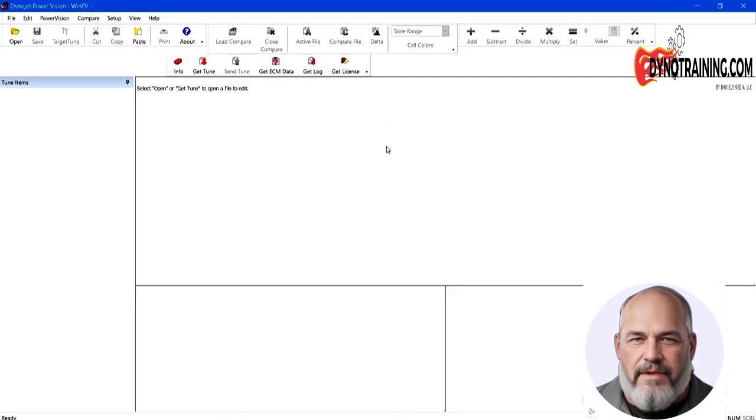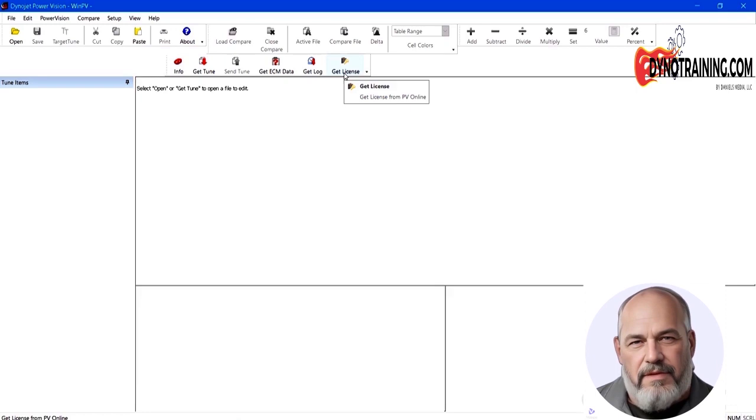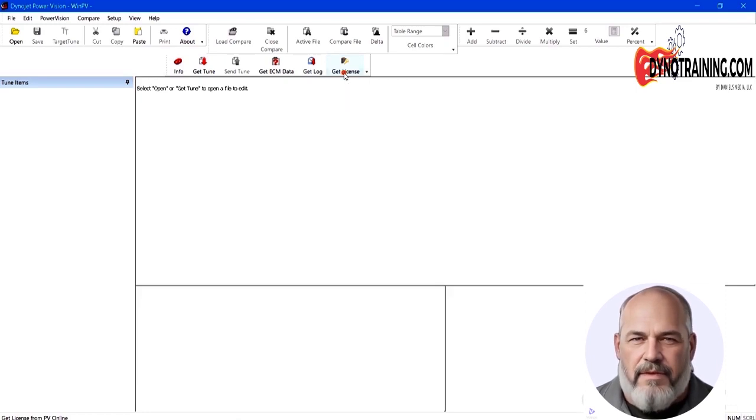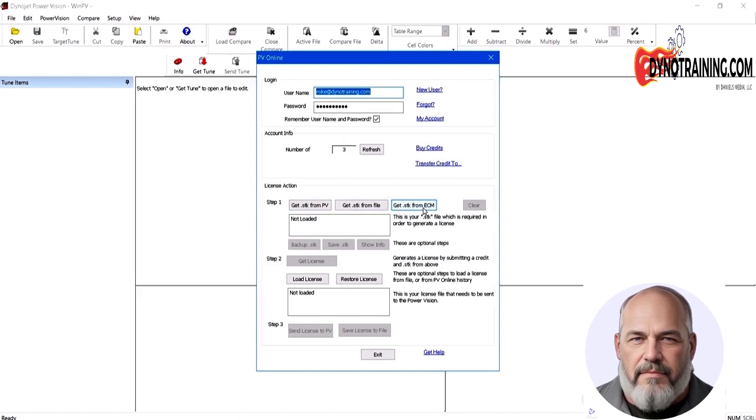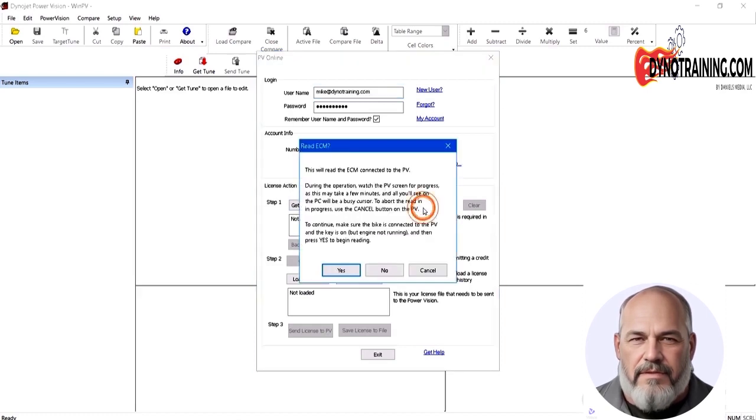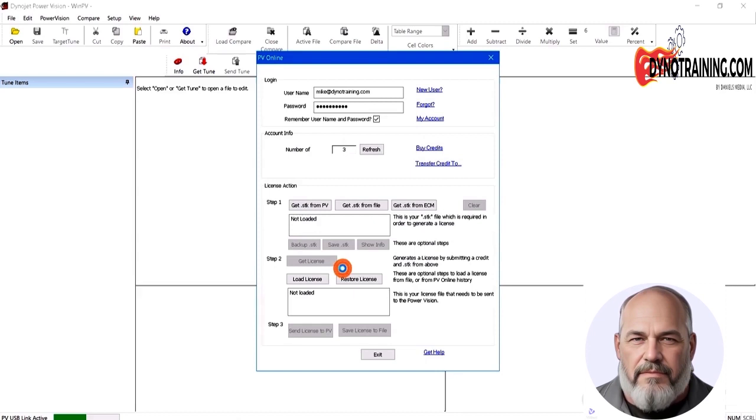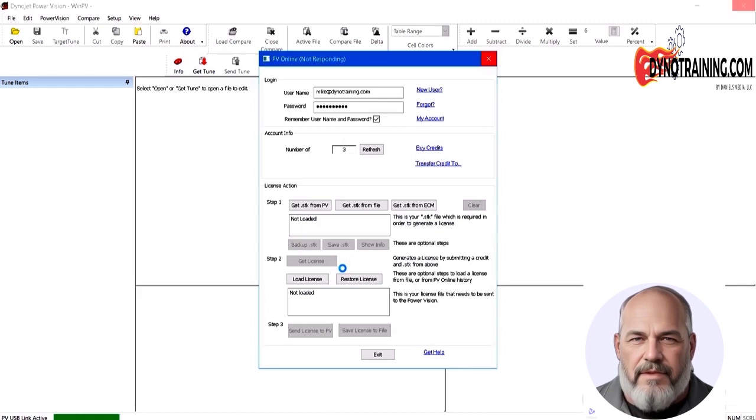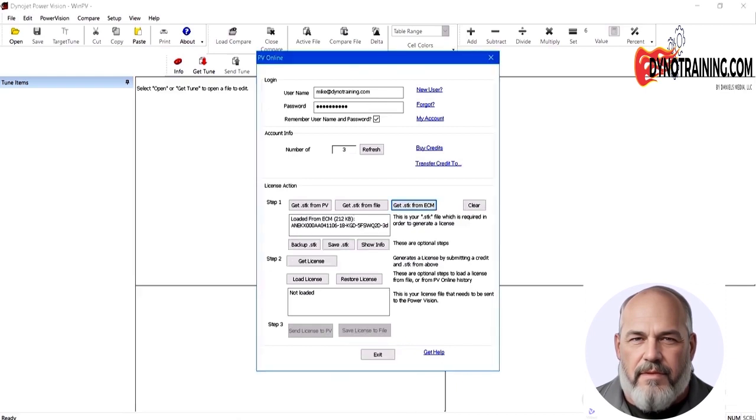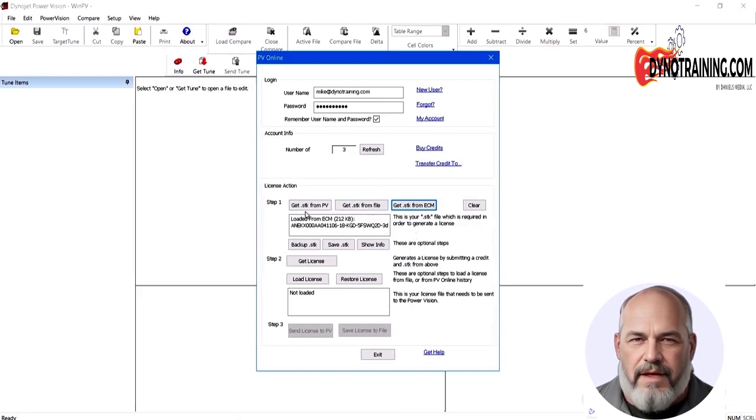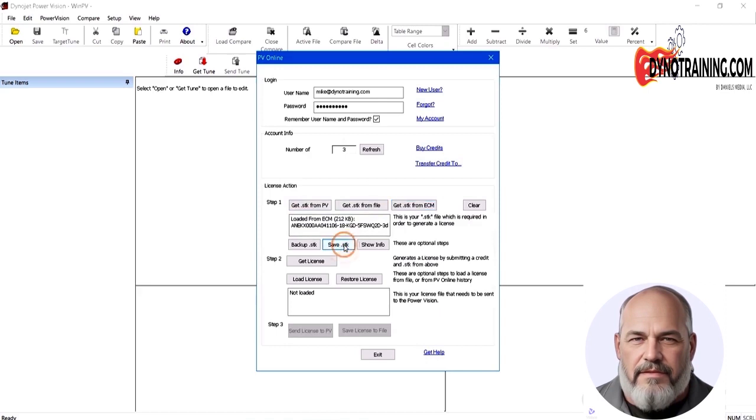First thing, I want to get the STK file out of the bike. There's more than one way to do this. I go Get License, even if I already got a Tune license. I use this to get the STK file. So I'm going to go Get STK. I just go right to the ECM. The bike's on the dyno, it's plugged in. It tells me it's going to read the ECM. You'll see on your PowerVision screen that it shows it's reading. That takes a few minutes. When it's done reading, you'll see up here we have the STK file. As a rule, I always save STK.